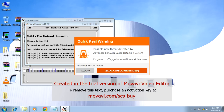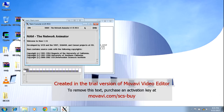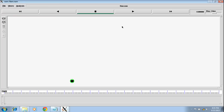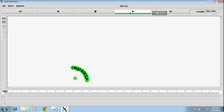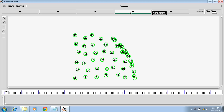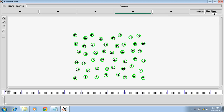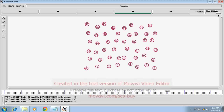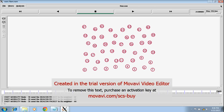Then a NAM file will appear. Just run this NAM file and you will be able to run the TCL script. The output will be the same as when running on a Linux platform.